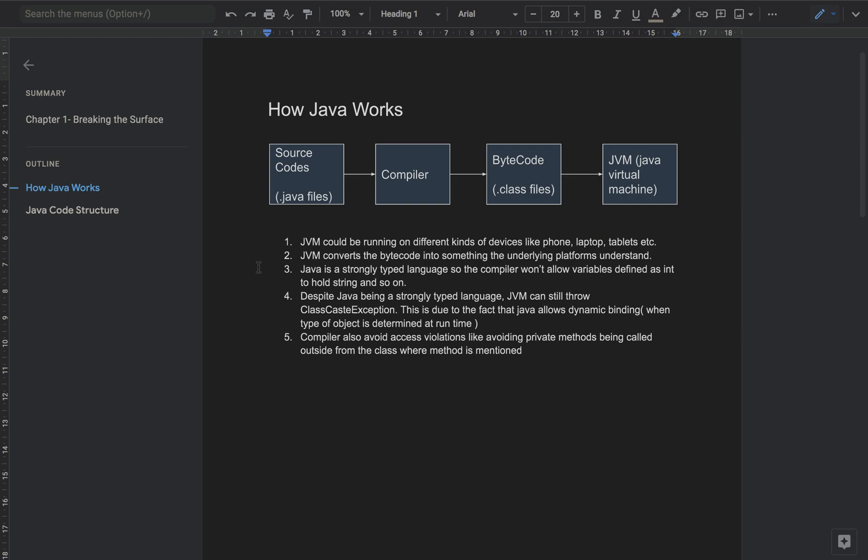That's why this is an important feature of Java — you can just code once and then run it on different platforms. Now, Java is a strongly typed language. By that I mean, let's say you have defined a variable as int — you can't store things like float, double, or strings in that particular variable.